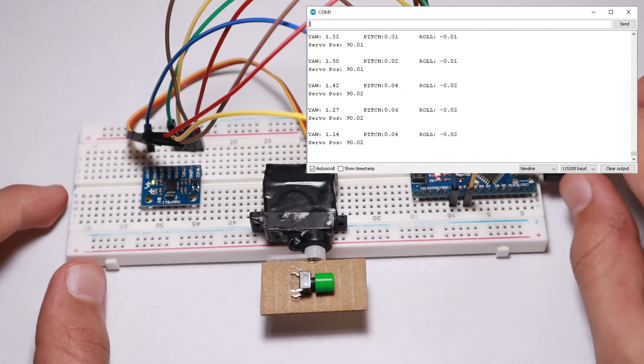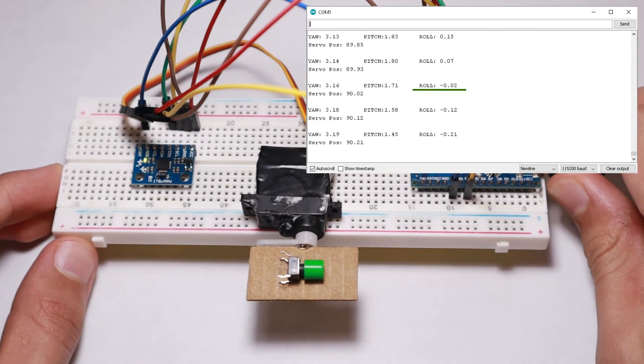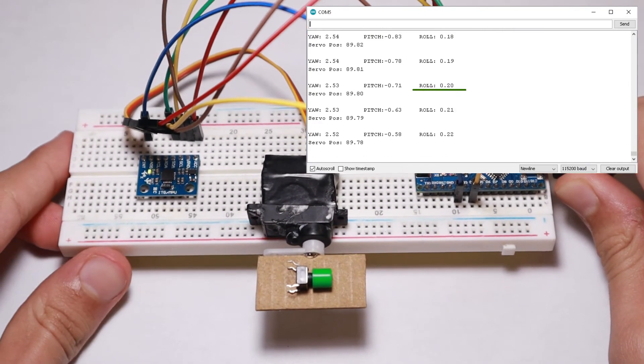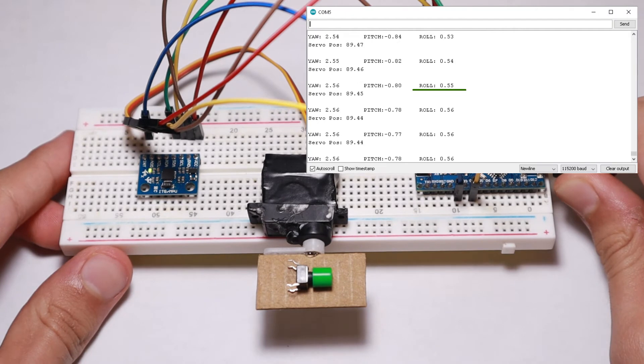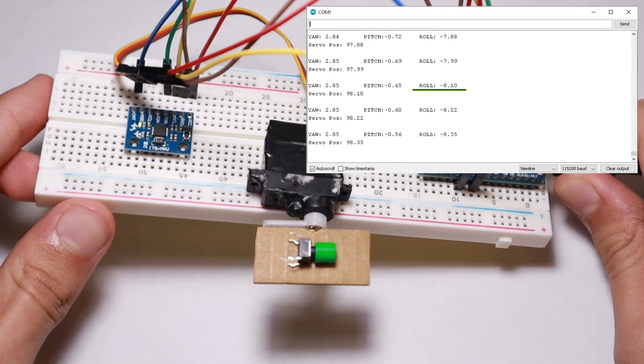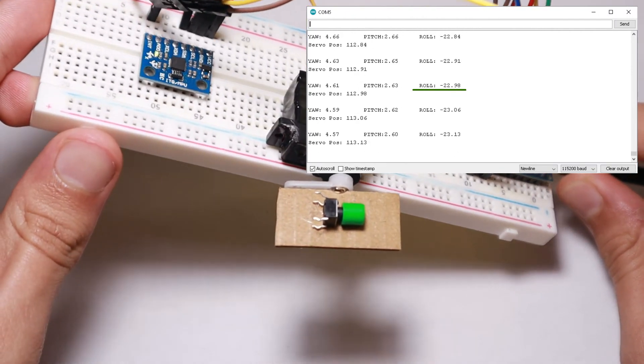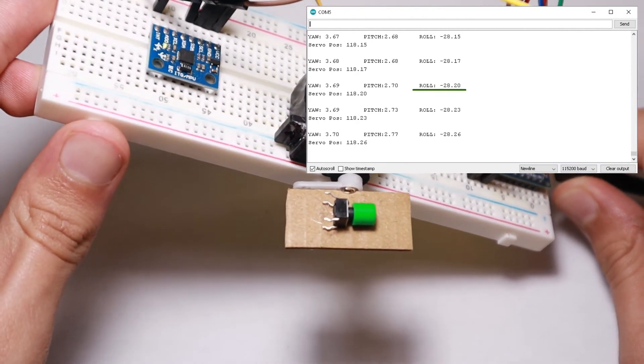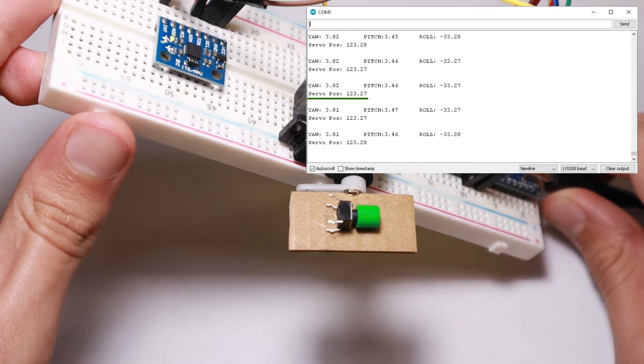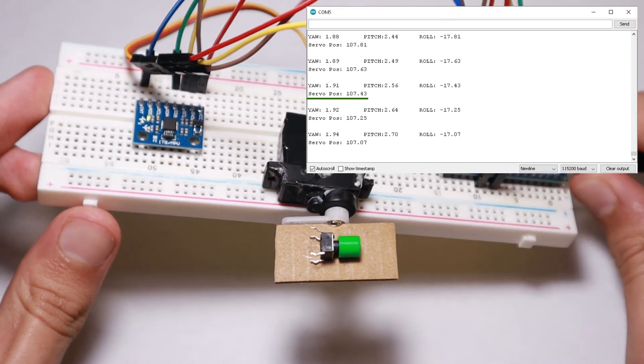And when I start rotating the sensor clockwise the roll value should decrease and the servo position should increase.